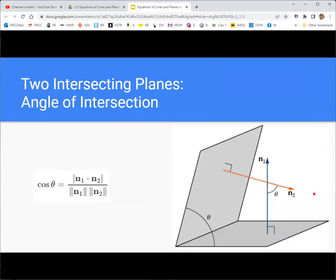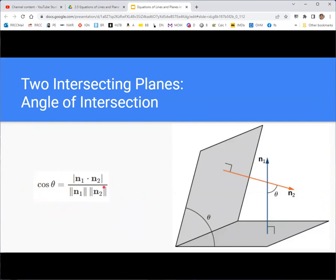If you want the angle of intersection between two planes, use the normal vectors of those two planes. This goes back to the dot product formula for the cosine of the angle between two vectors — it's just applied to the normal vectors. The angle between the two normal vectors is the same as the angle between the two planes themselves.